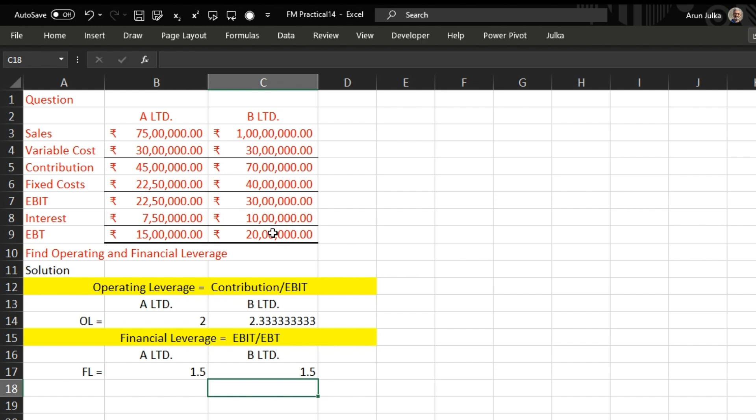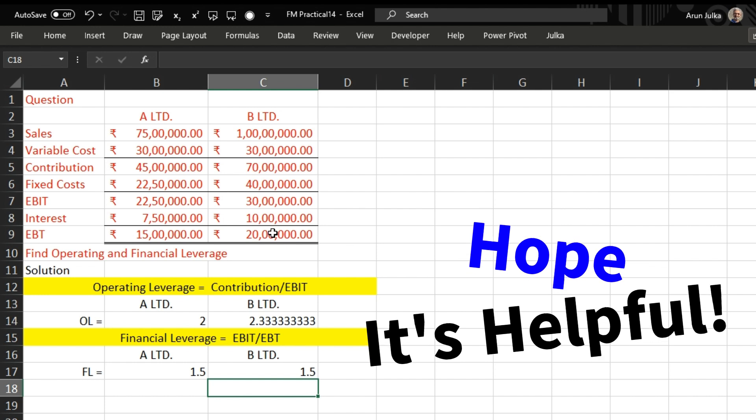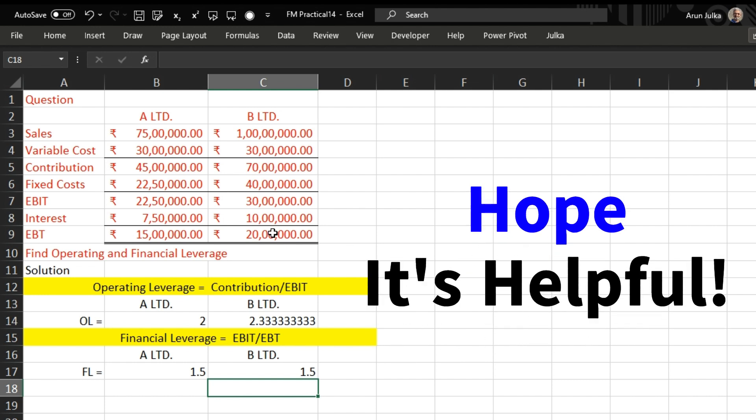So we can say that we have the same financial leverage in A and B Limited, whereas the operating leverage of B Limited is more than the operating leverage of A Limited. That's the problem. Hope it is helpful.